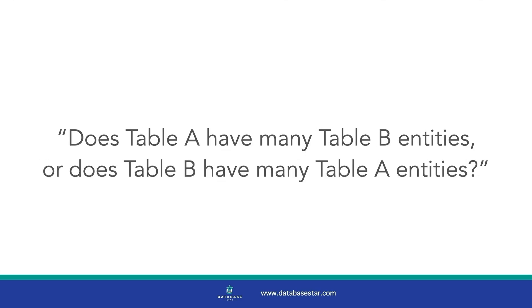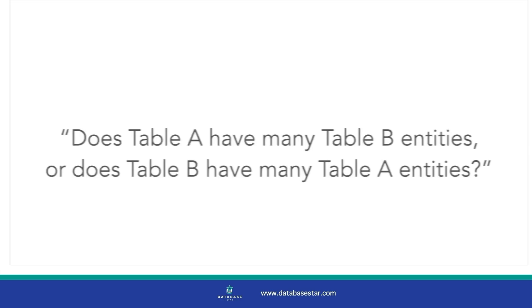An easy way to work this out is to ask yourself this question about the two tables or entities involved. Does table A have many table B entities? Or does table B have many table A entities? You swap in the table names where I have mentioned table A and B here. Let's see an example.